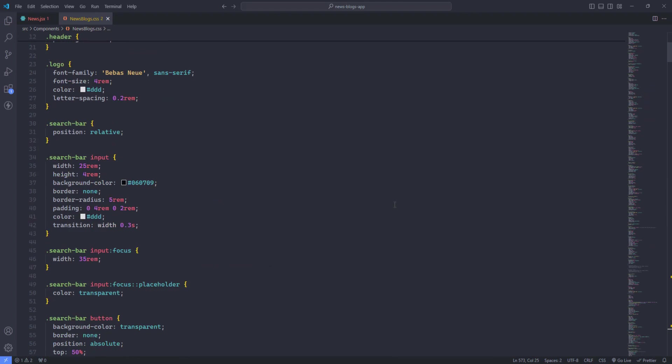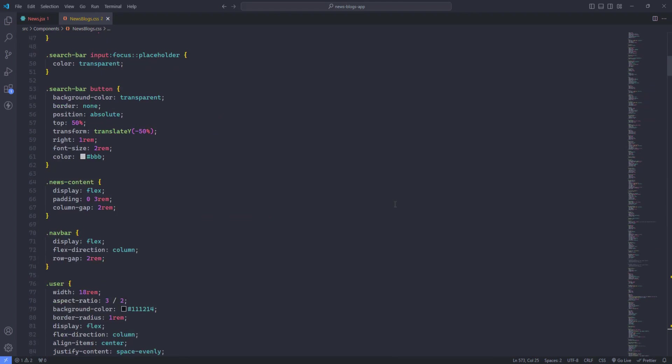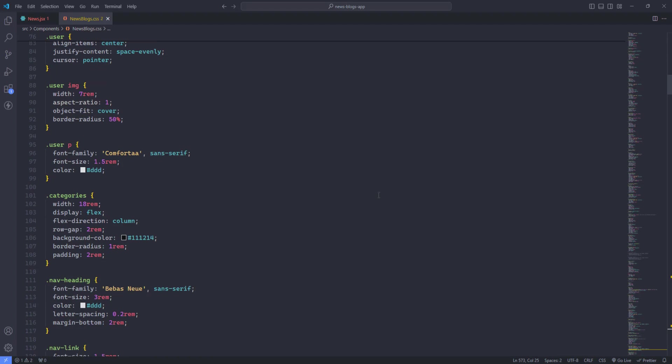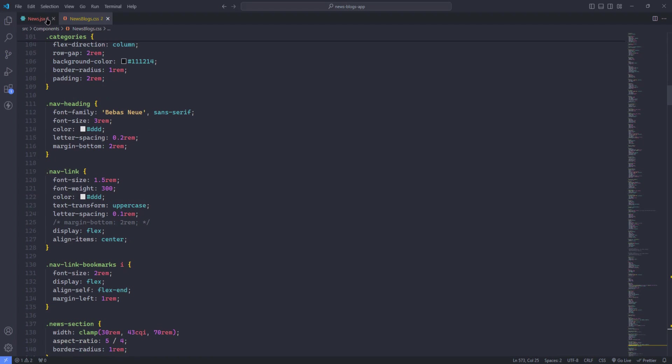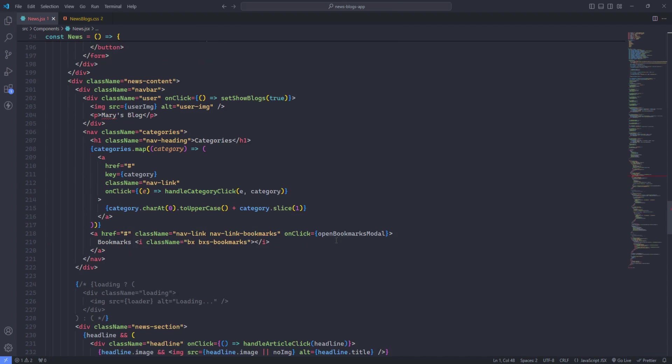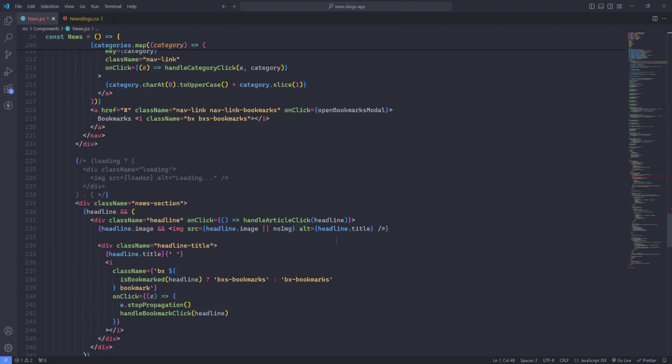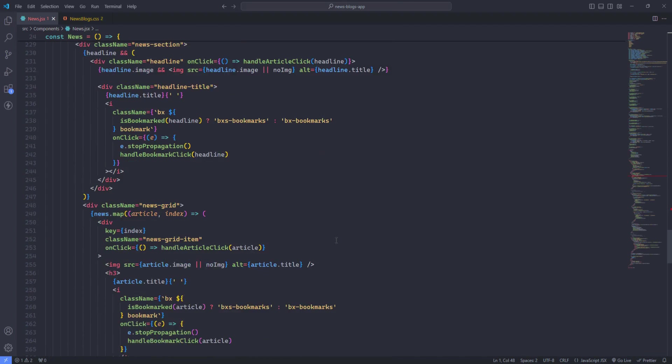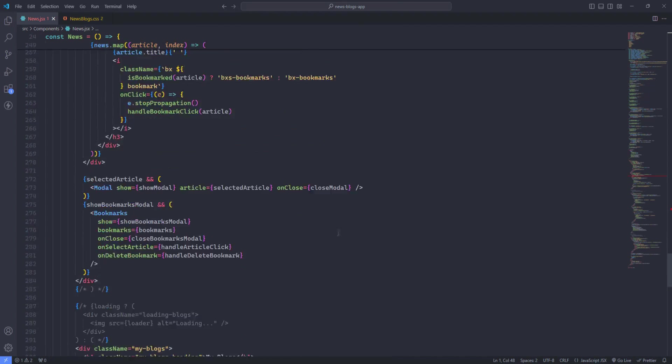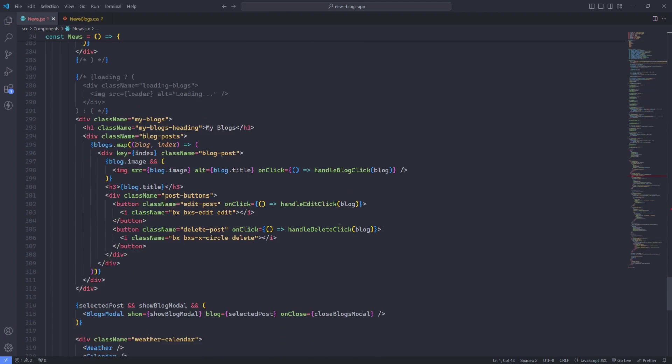With colors that highlight syntax elements effectively, One Monokai is designed to reduce eye strain and keep you focused whether you're working on a quick script or a complex project. If you appreciate a balanced and visually appealing coding environment, then One Monokai is an excellent choice.